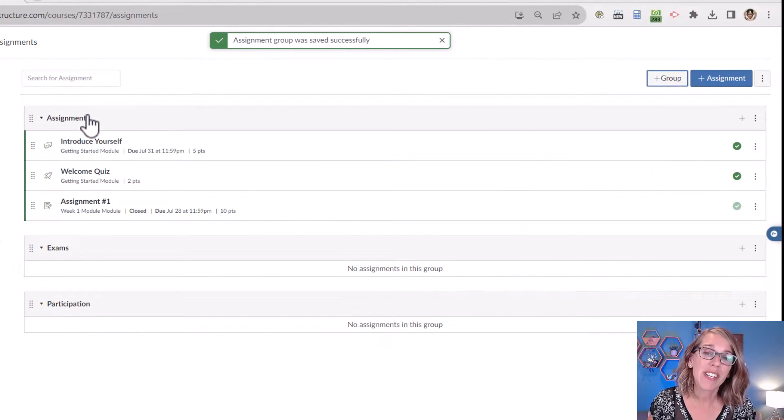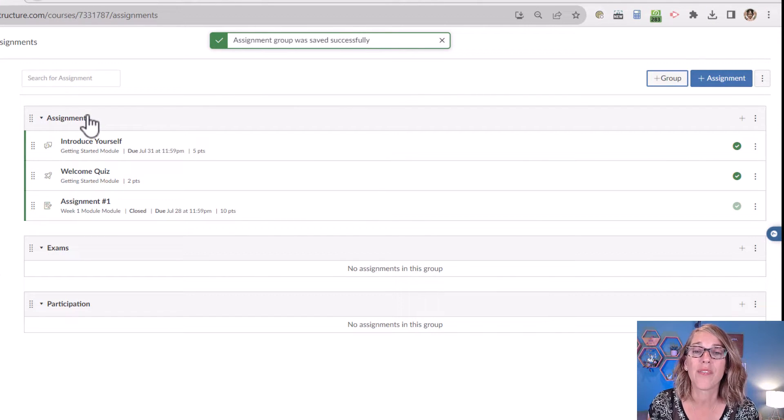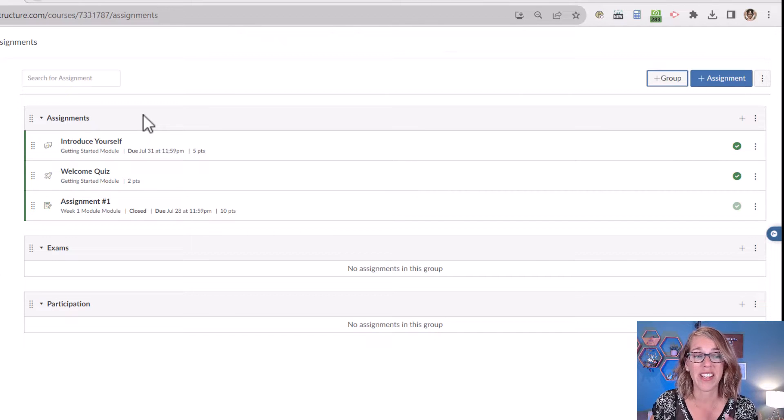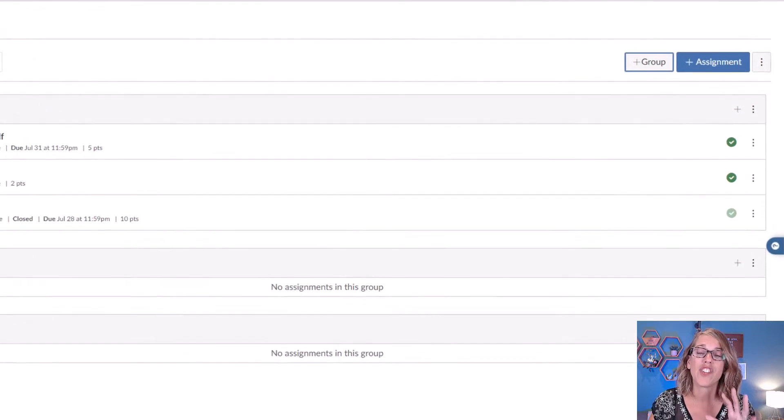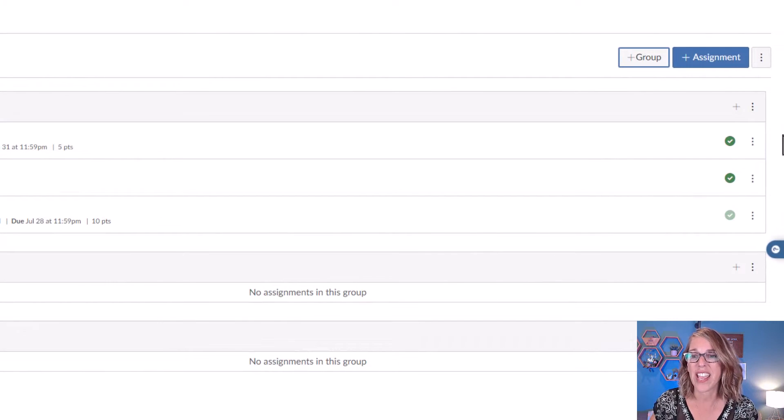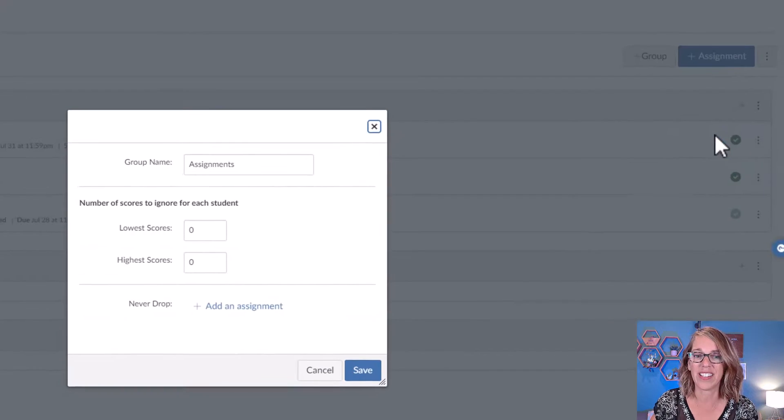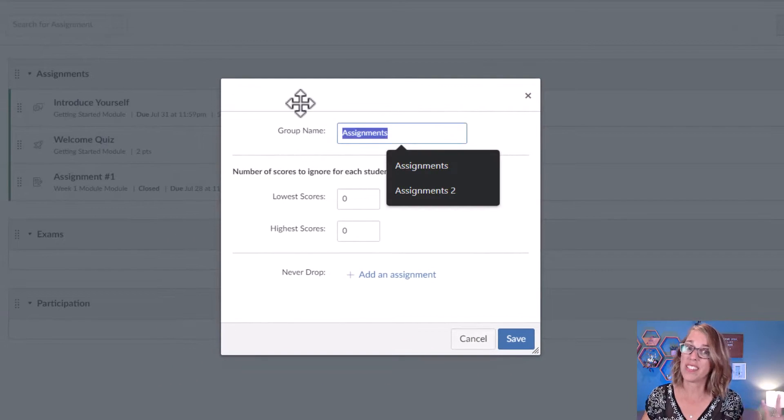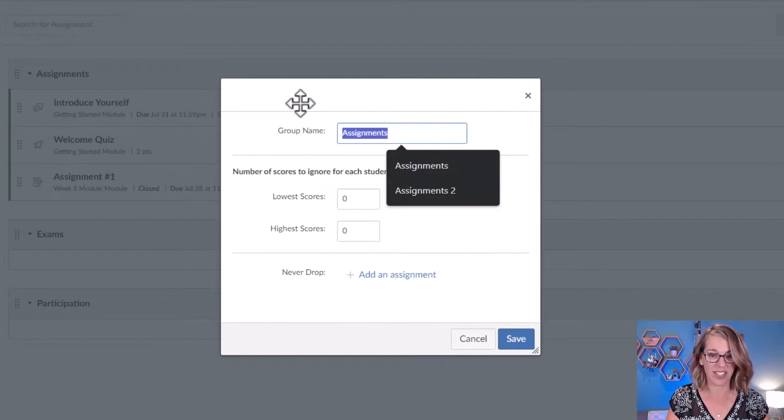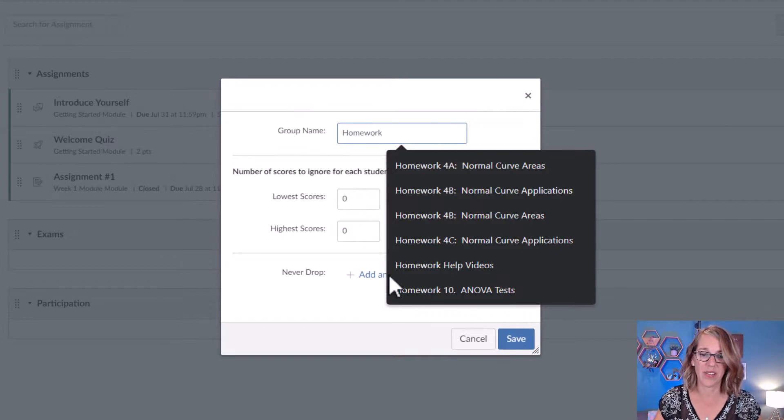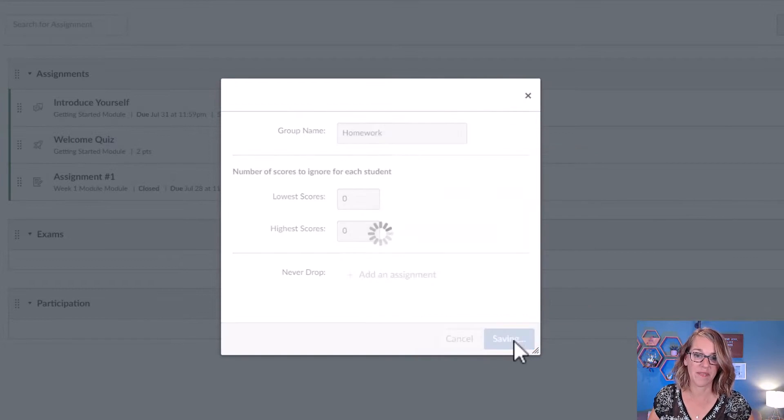Now, Assignments was the default, but maybe you call that something different. If you want to change the name, you can click on these three dots and then click Edit. Maybe you call this Homework instead. Save.